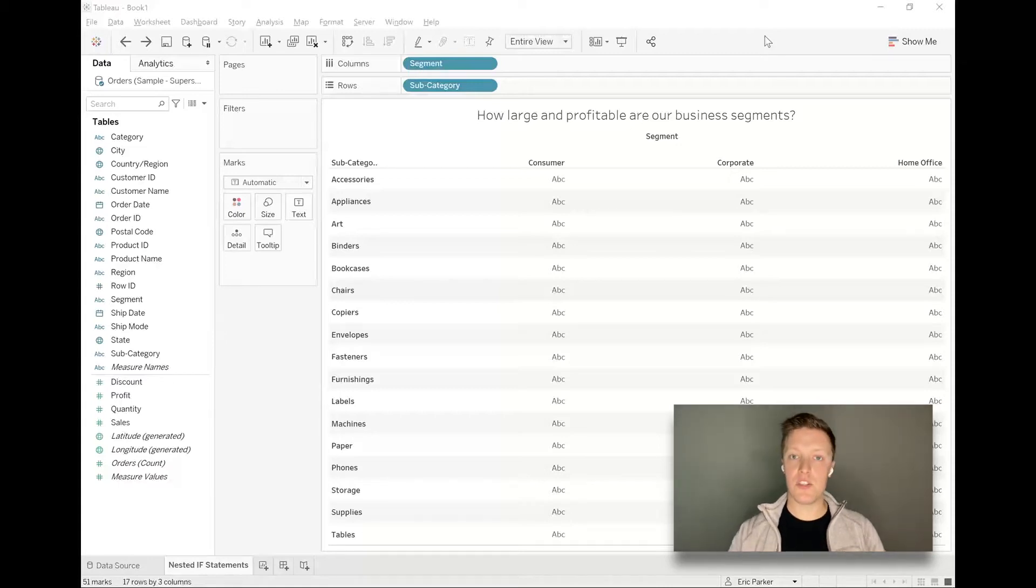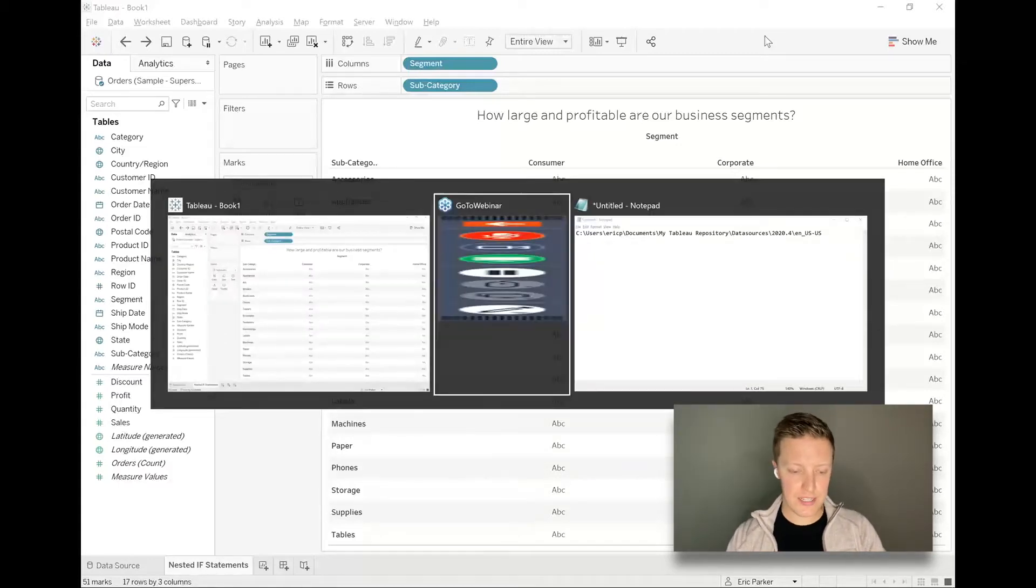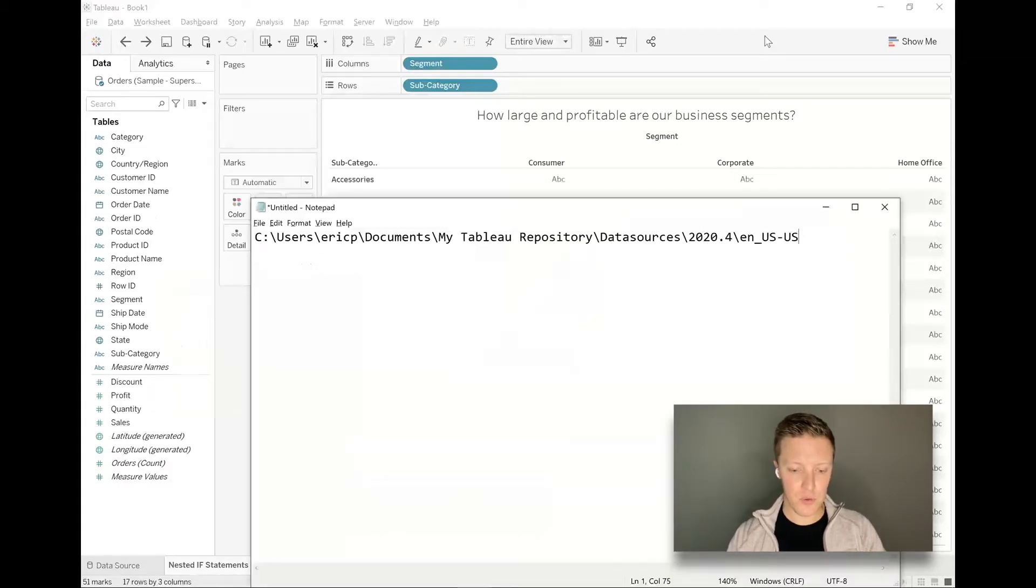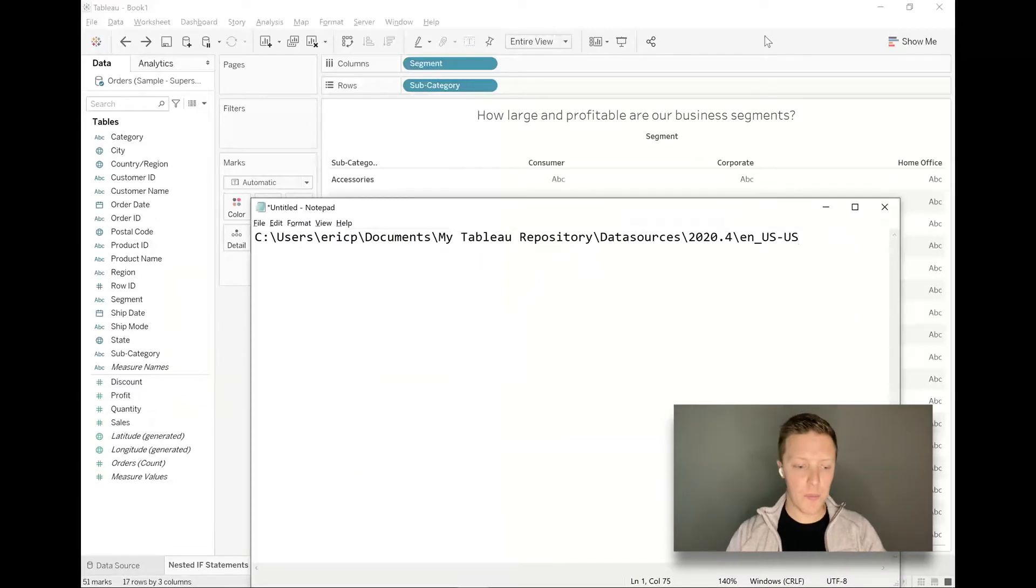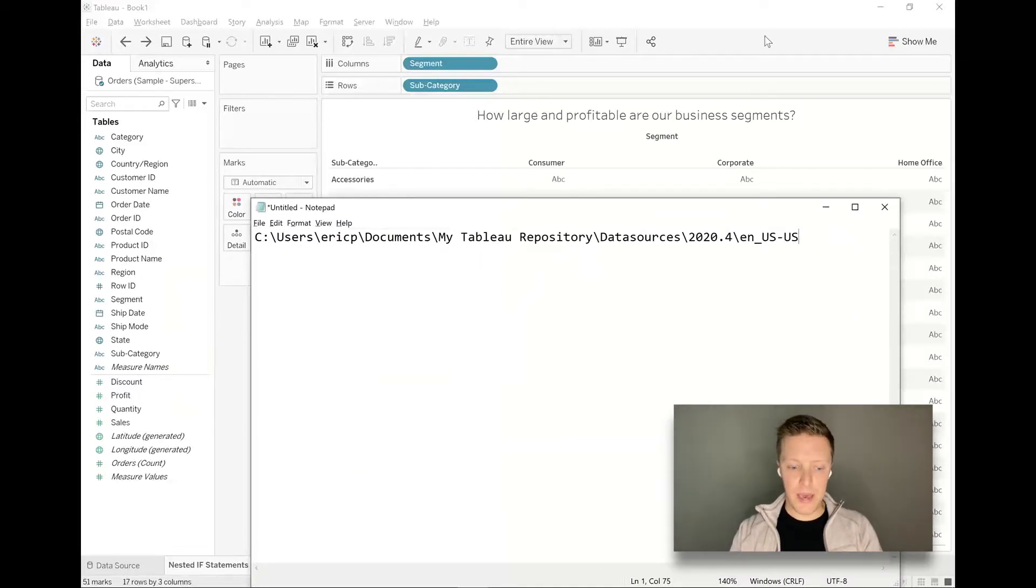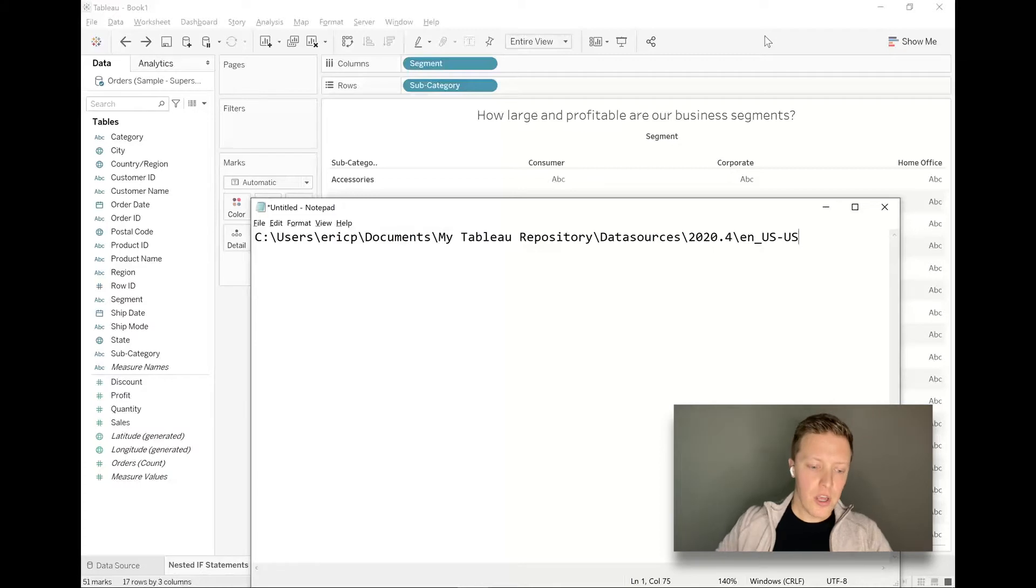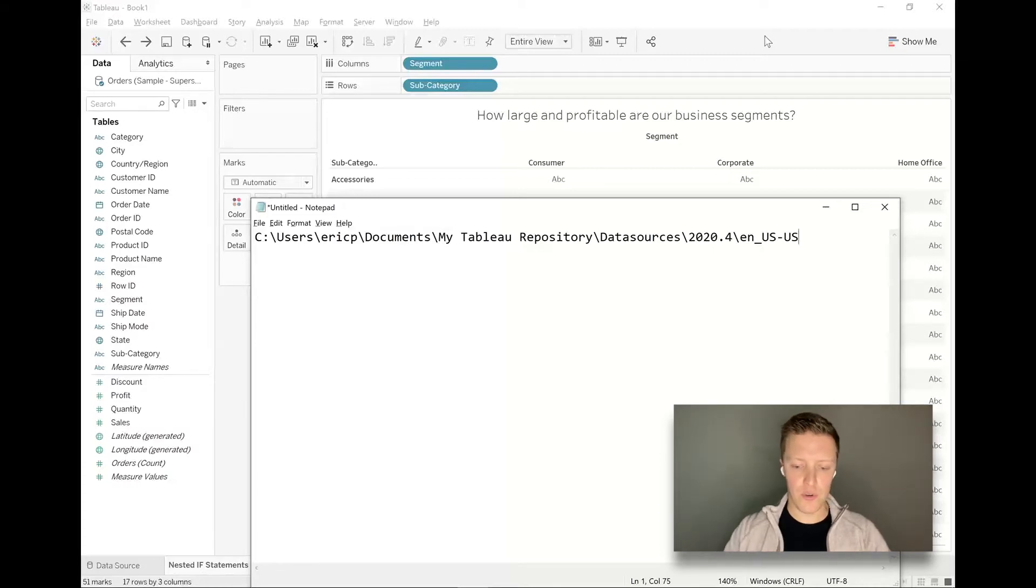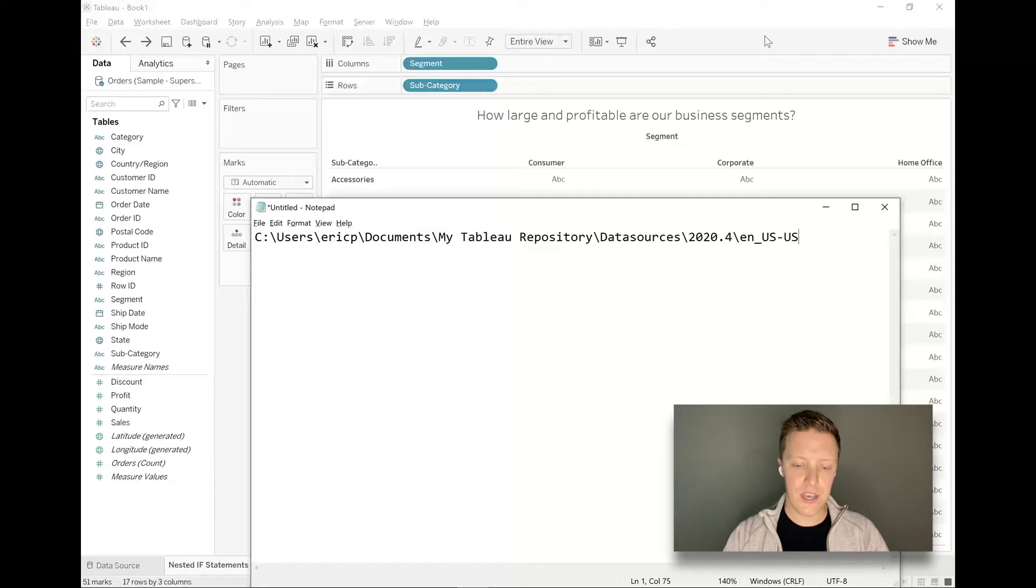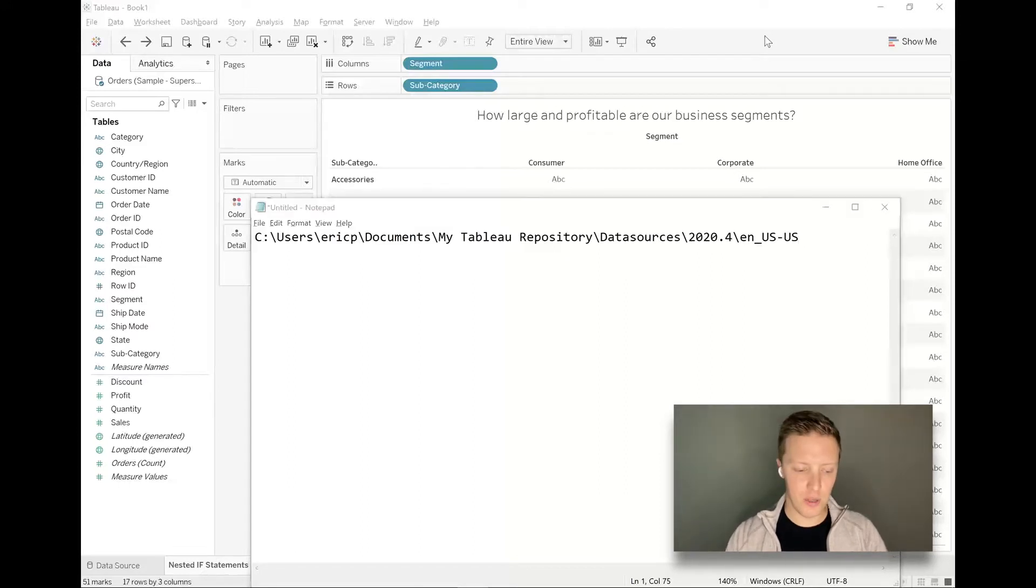I'm going to use the sample superstore sales data set. If you are looking to utilize something comparable, I've just put the file path for where this is on my computer up on Notepad so your computer will have some similar place where you'll be able to grab a data source like this to follow along.